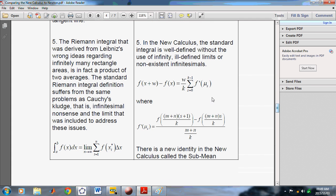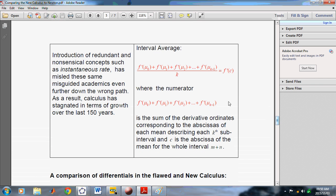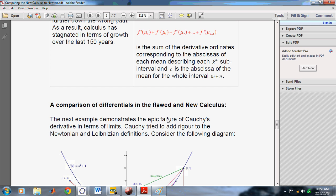There is also a difference in the integral definition. This is how the integral is defined in the New Calculus — there are no limits, no infinitesimals or infinity. And this is Riemann's flawed definition. Riemann's definition suffers from the same nonsense as Cauchy's definition. There is a new identity also in the New Calculus: the interval average. This numerator is the sum of all the derivative ordinates, and f-dash of C is actually equal to this left-hand side. In the New Calculus it's possible to perform systematic integration every time, regardless of whether you have a closed-form function or not — even if you get a series.